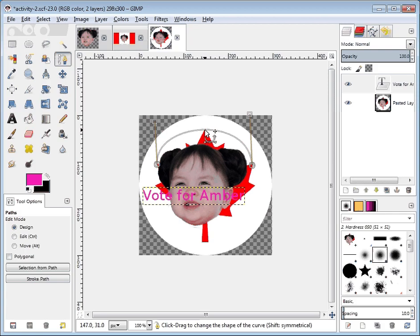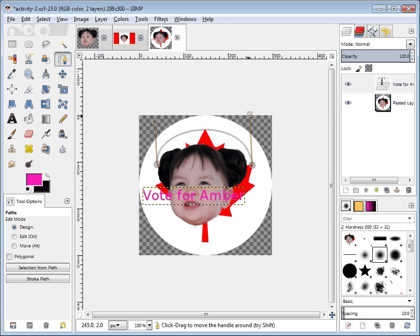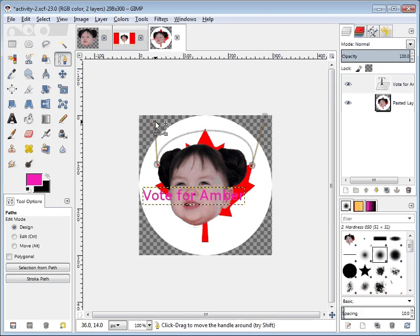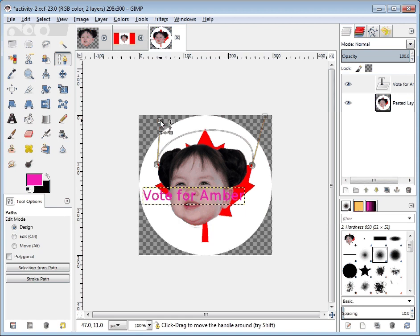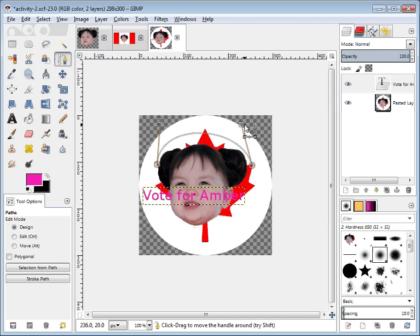What you'll see here is that there are two handles — a square at the top on each side — and as you drag them around they affect the curvature of the line. They make the curve either sharp or not.